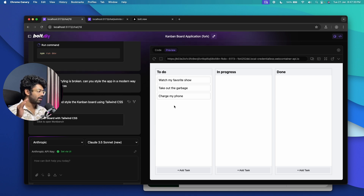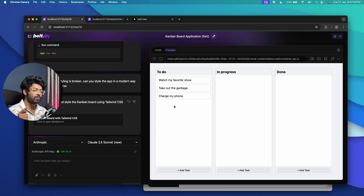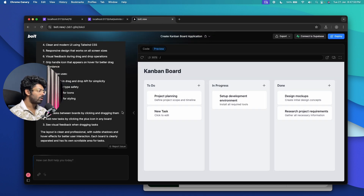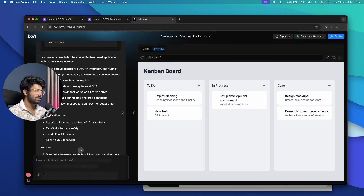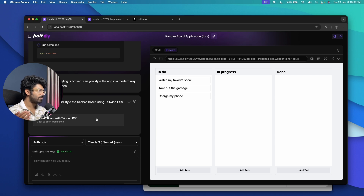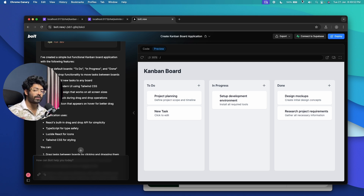Bolt.DIY coupled with Claude 3.5 Sonnet is the way to go. If you plan to use Bolt.DIY, I suggest using it with Claude 3.5 Sonnet new or old — if you use other models, results might not be great. I also plan to try the DeepSeek model and will post a video about it shortly. Bolt.New is a tad better — it has more optimizations and additional features not available in Bolt.DIY — but Bolt.DIY is free and you only pay for your own API key.